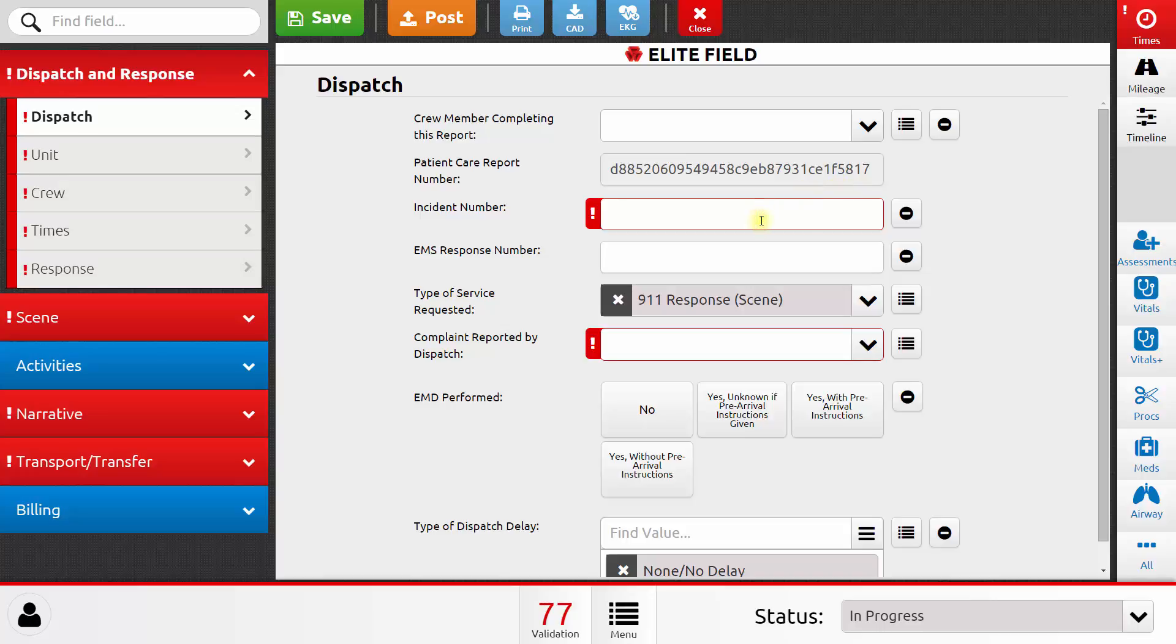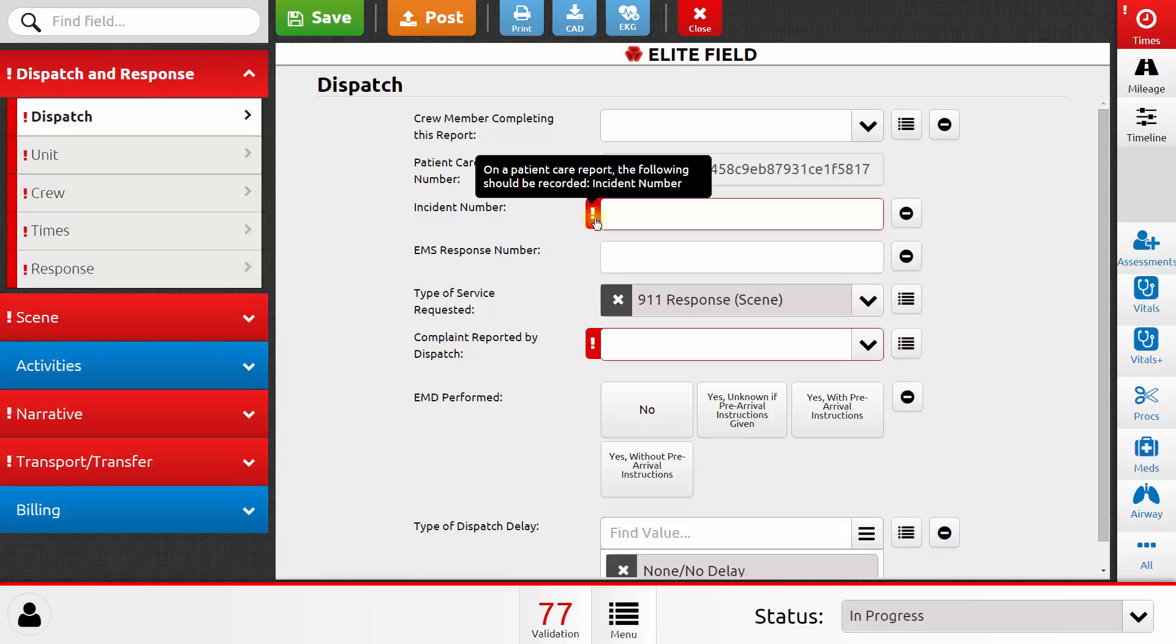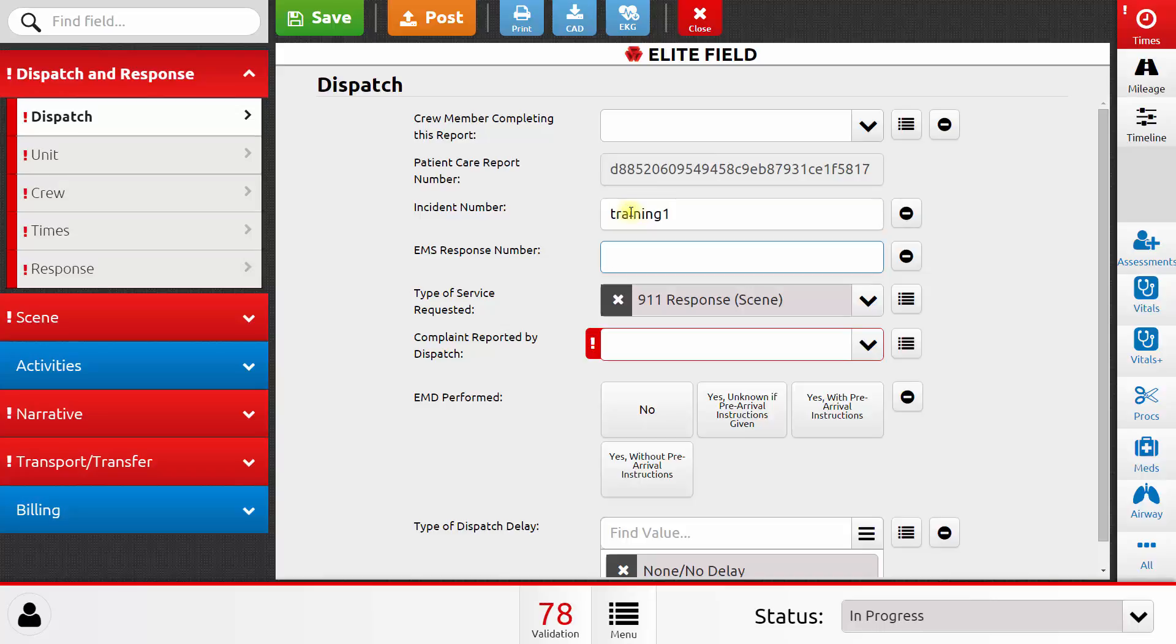Let's start by recording an incident number. You'll see that this is highlighted in red right now, and if I click on the red exclamation point, I get a message that tells me that incident numbers need to be recorded on patient care reports. So I'll go ahead and type in an incident number. And once I've done so, that red message goes away.